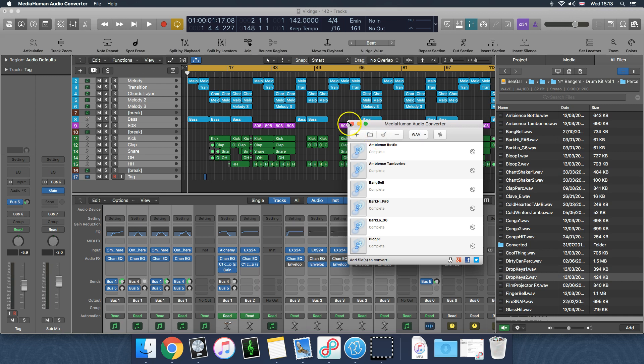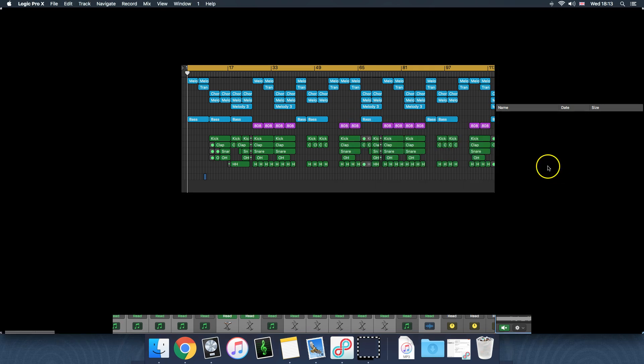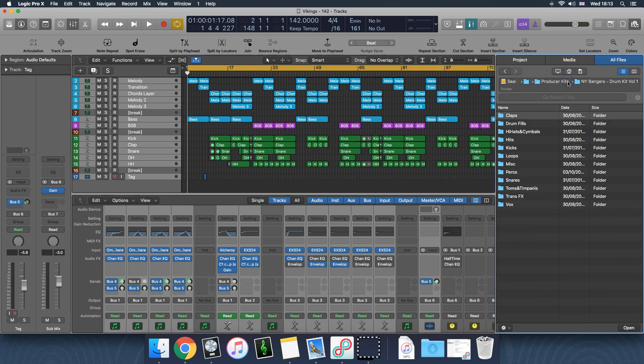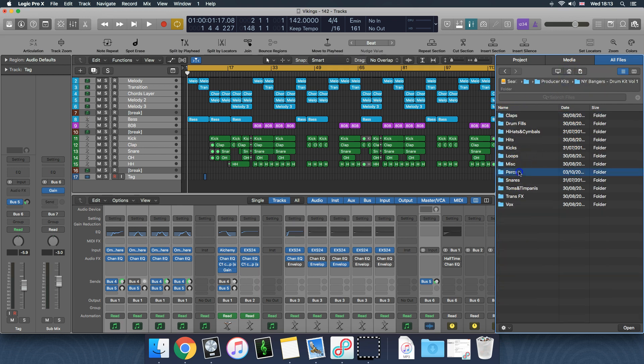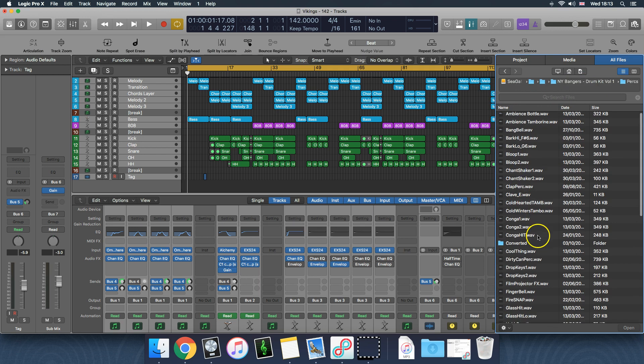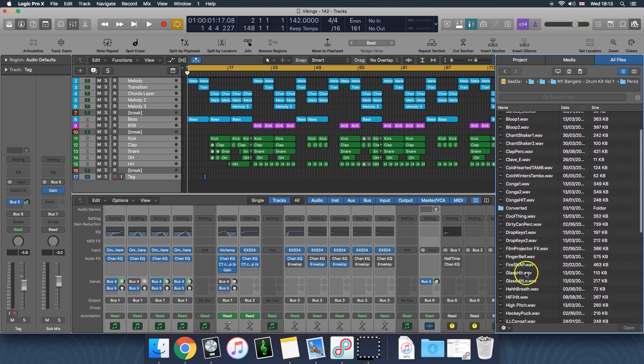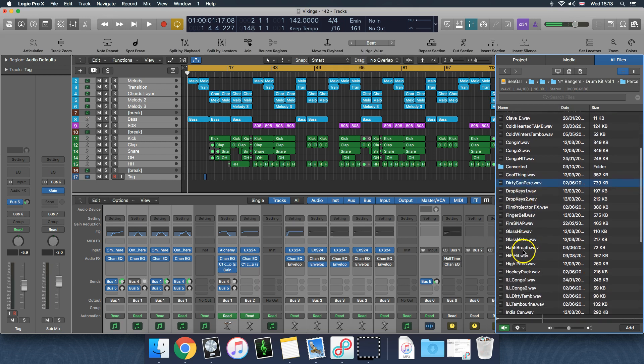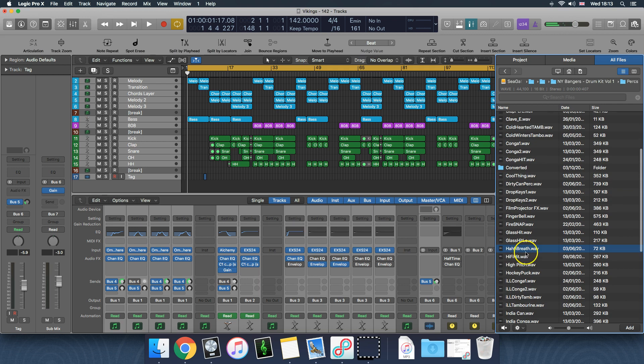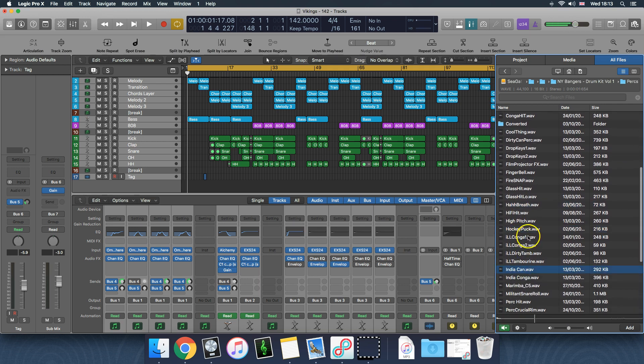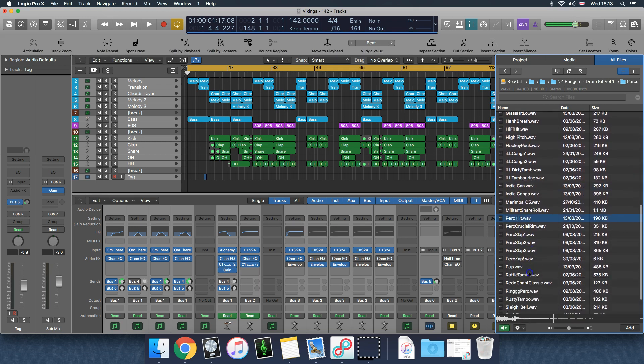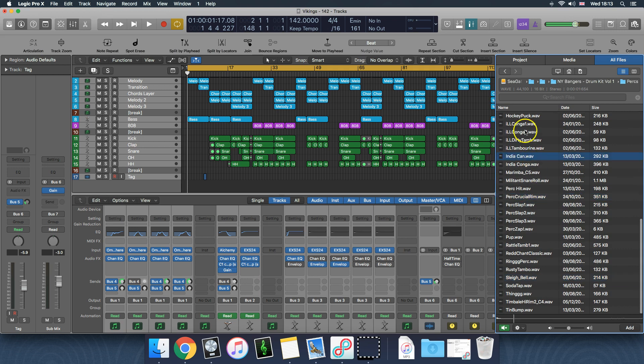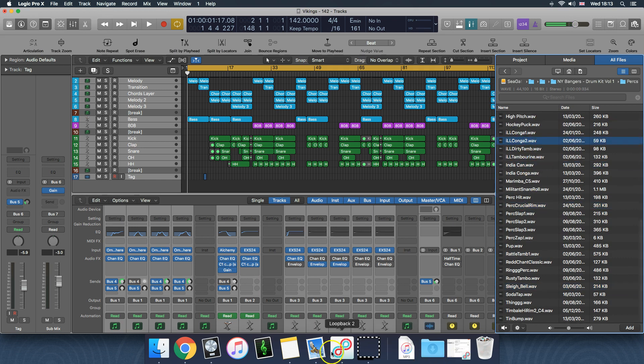And just like that, all of the files, all of the drum samples in the folder have now become 16-bit and I'm now able to use them in Logic Pro. So I'm just gonna quickly refresh, go back to Perks. I believe it was something like Keys, dope Keys, drop Keys. There we go, working now. So now they can be used, and on top of that, any other sound that was 32-bit is now 16-bit.